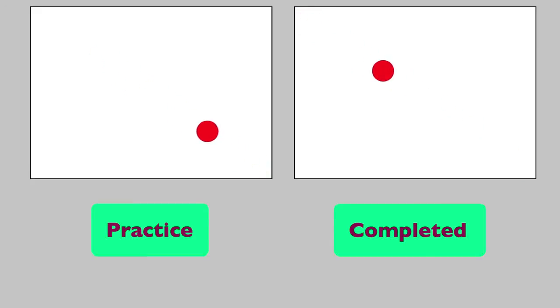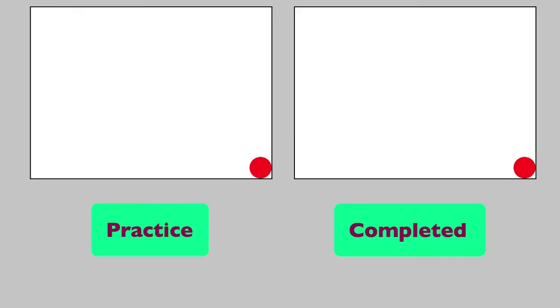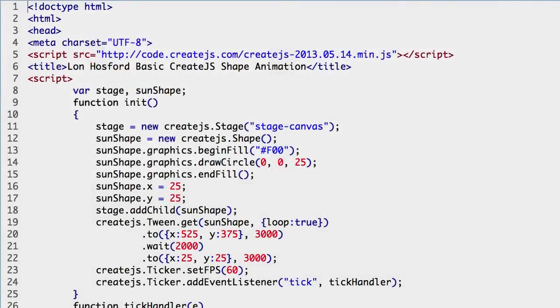The practice file tween segments are linear because they do not have an easing method applied. The completed file tween uses a different easing method for each tween segment.